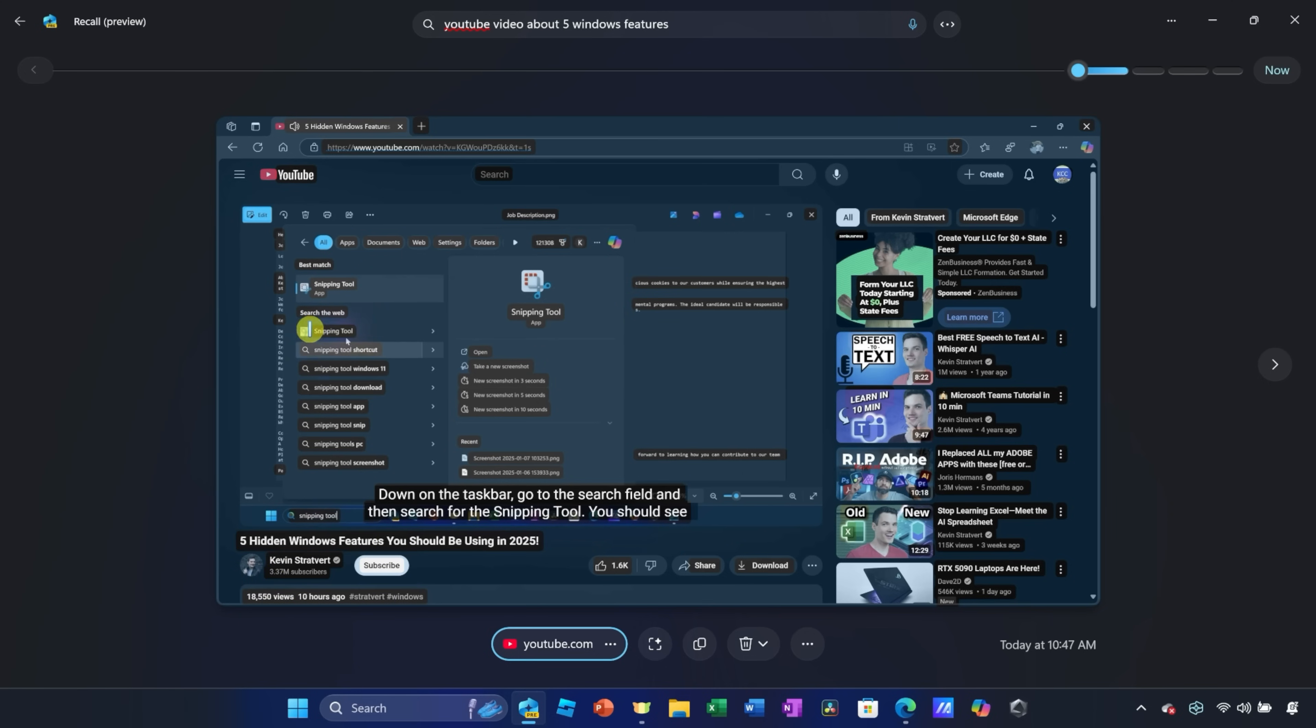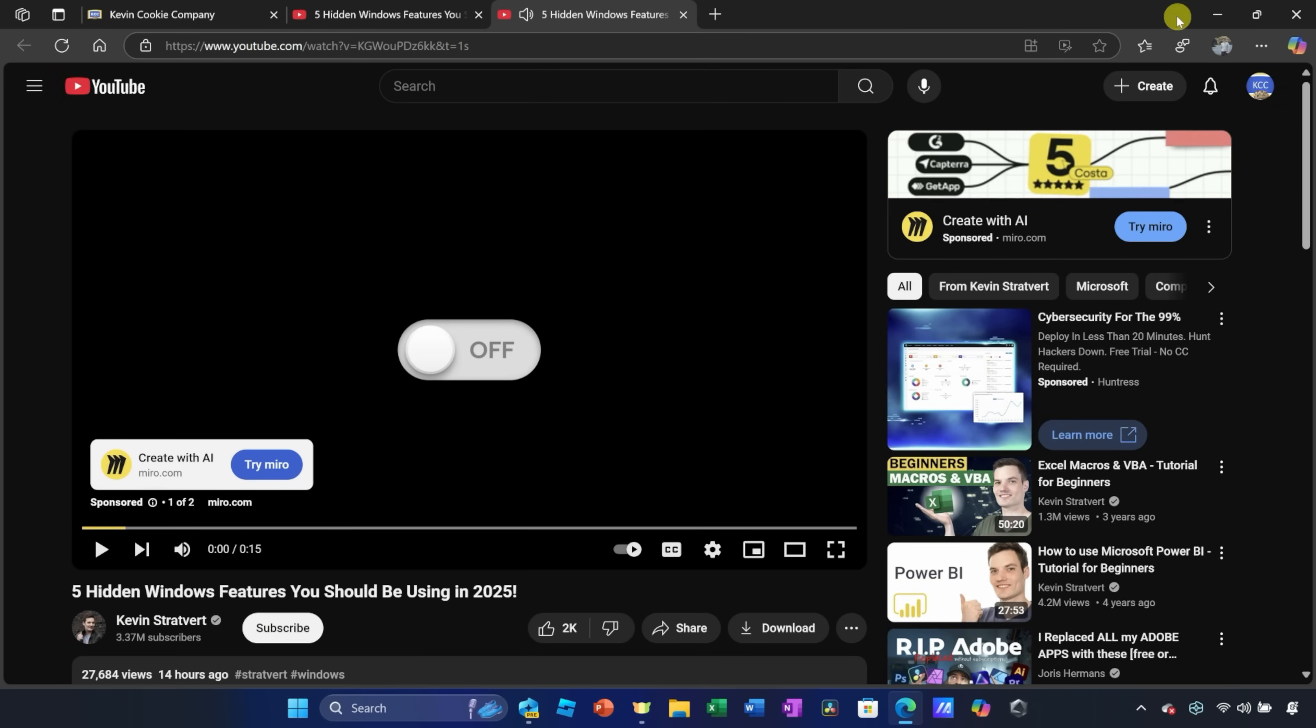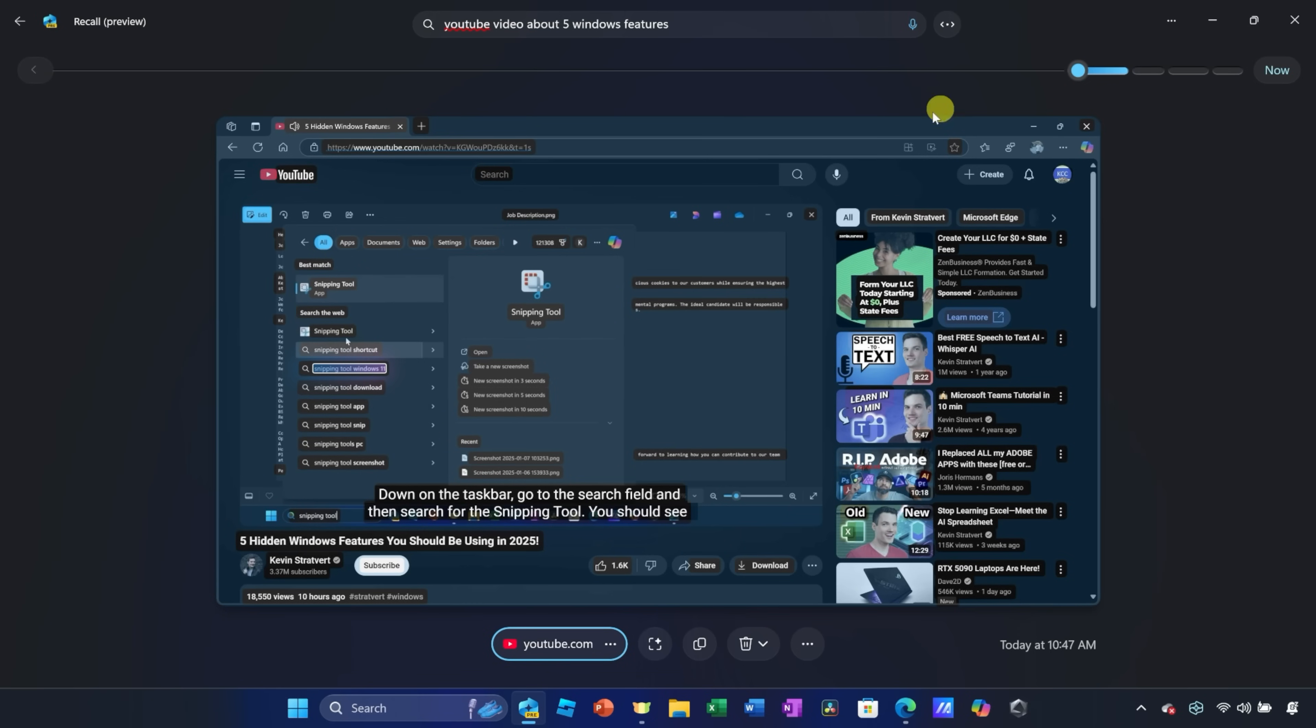One of the cool things when we look at the video, it understands and recognizes all the different text on the screen, so you can search against this. Down at the very bottom, I can also take action on this. Let's say I want to go back to this YouTube video. I can click on this, and this opens up YouTube and brings me to that exact video.